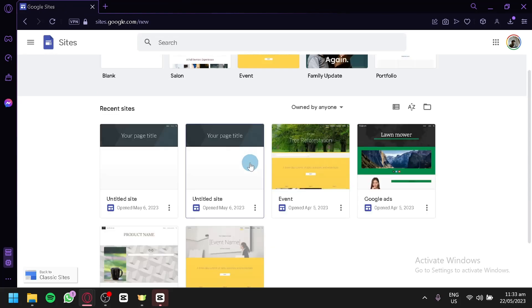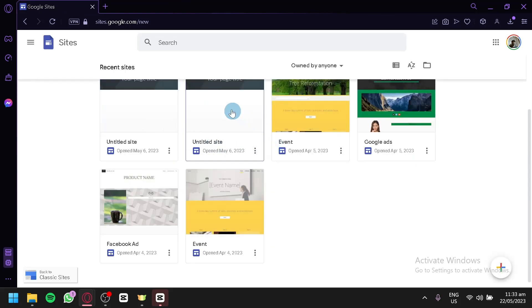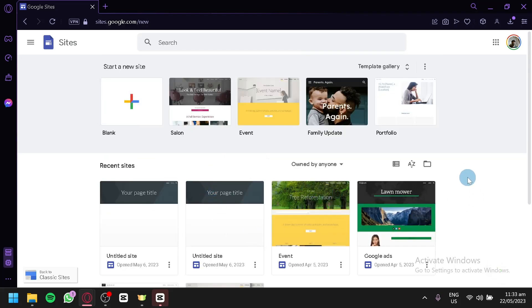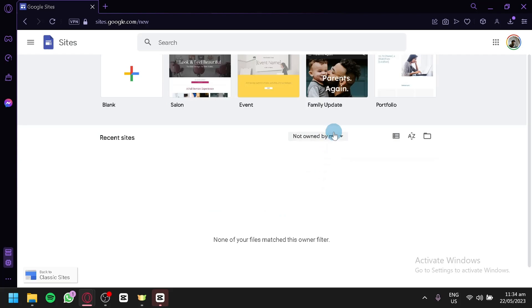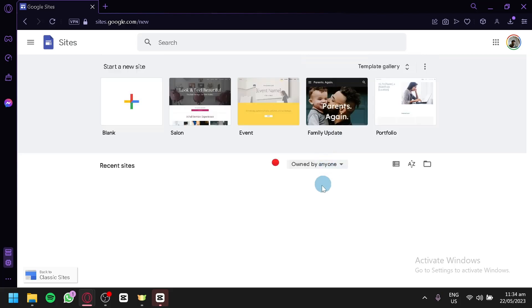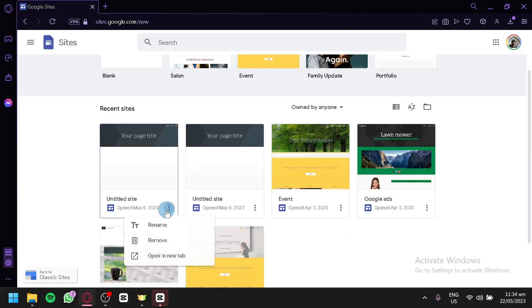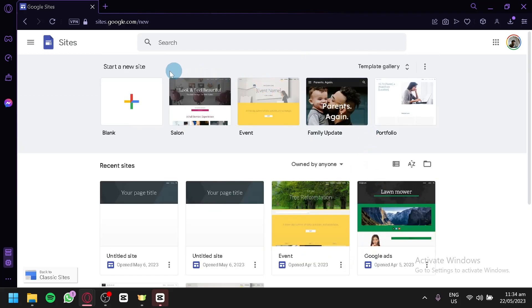We're going to give you a quick tour. This is 'Recent Sites' — this is where you'll see all the recent websites you have created. You can filter by 'Owned by me' or 'Not owned by me.' The 'Not owned by me' section is where you'll see sites that have been shared to you or your Google account. If you'd like to edit or delete a website, you can click on the three dots to rename, remove, or open it in a new tab.